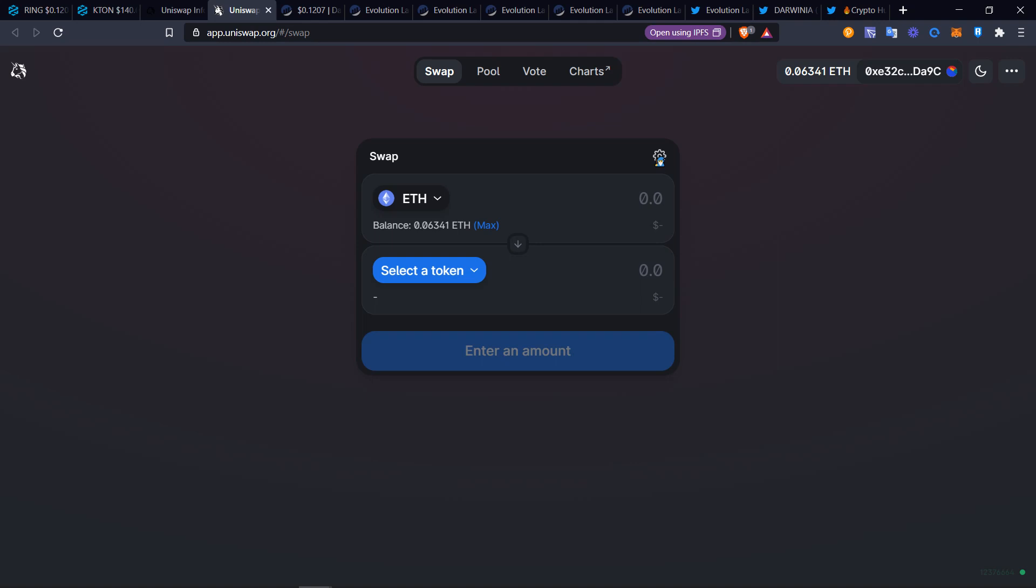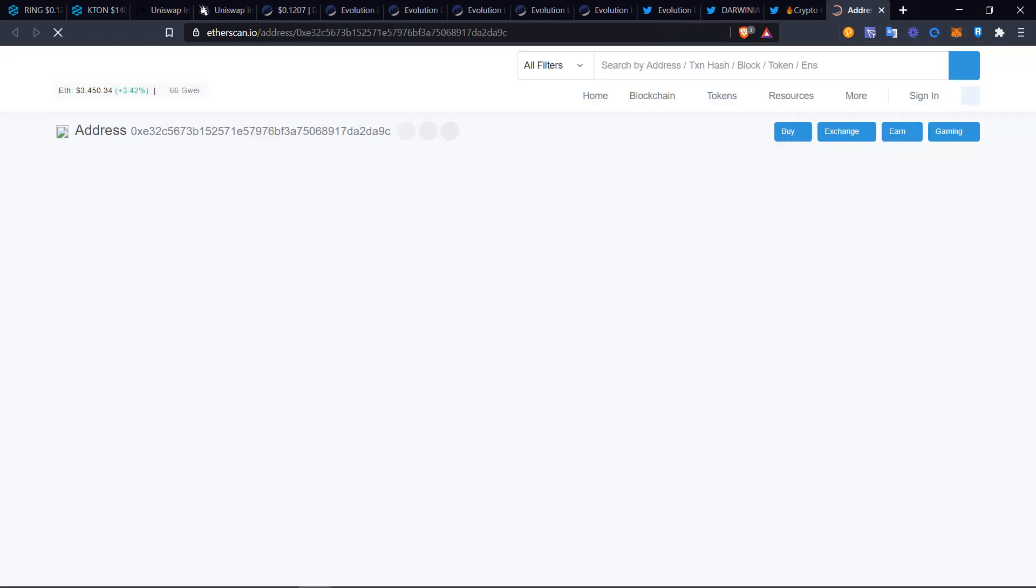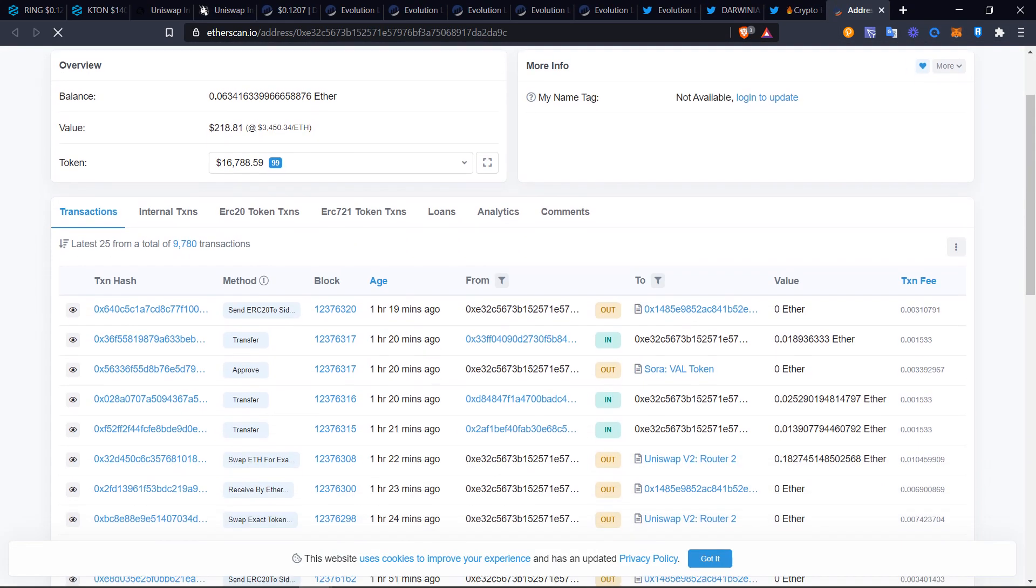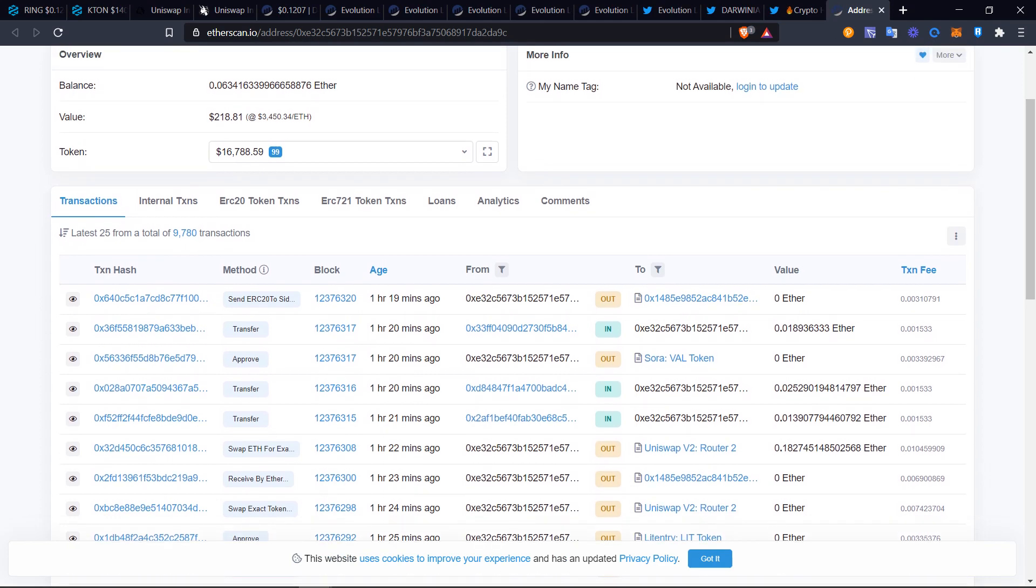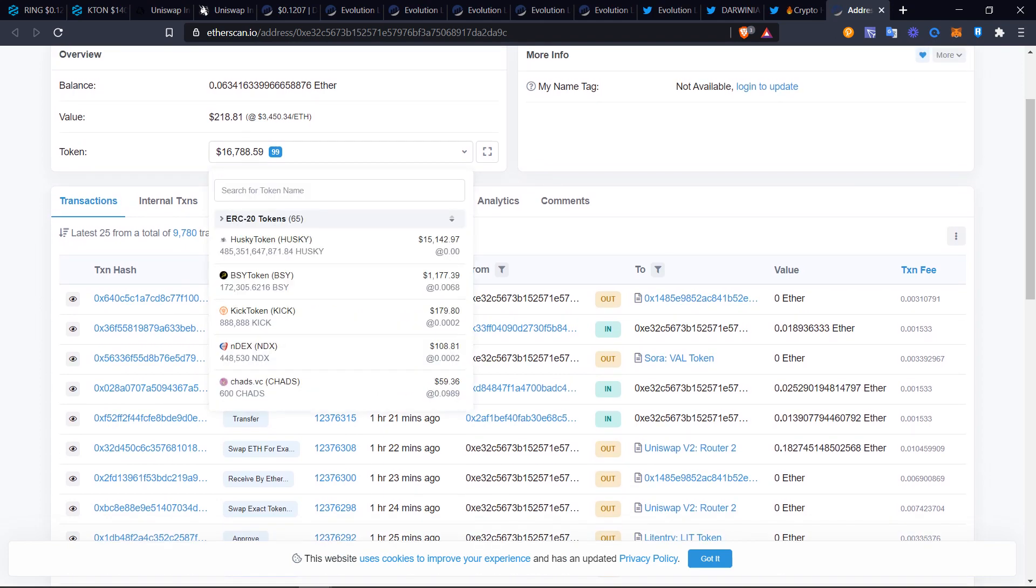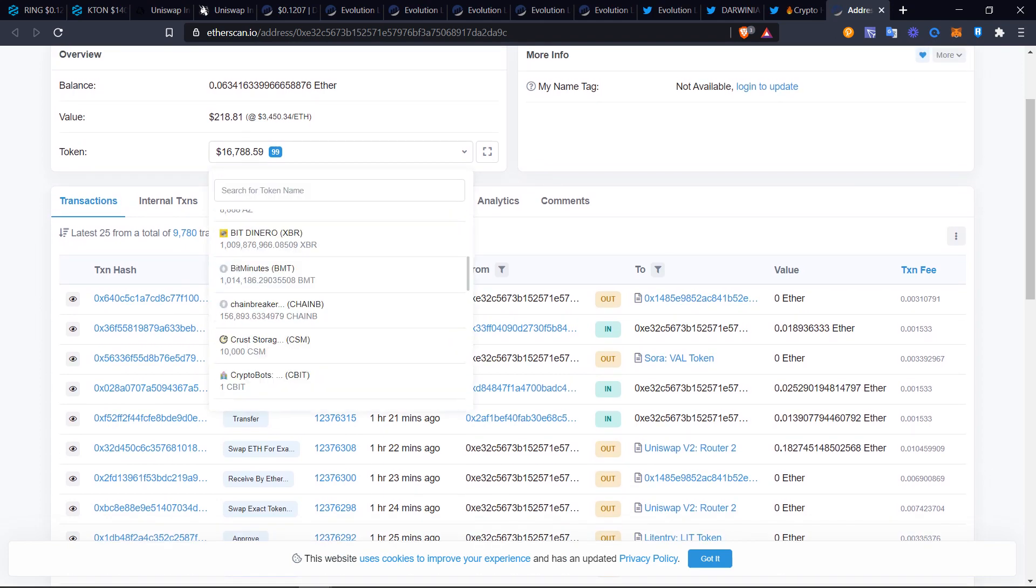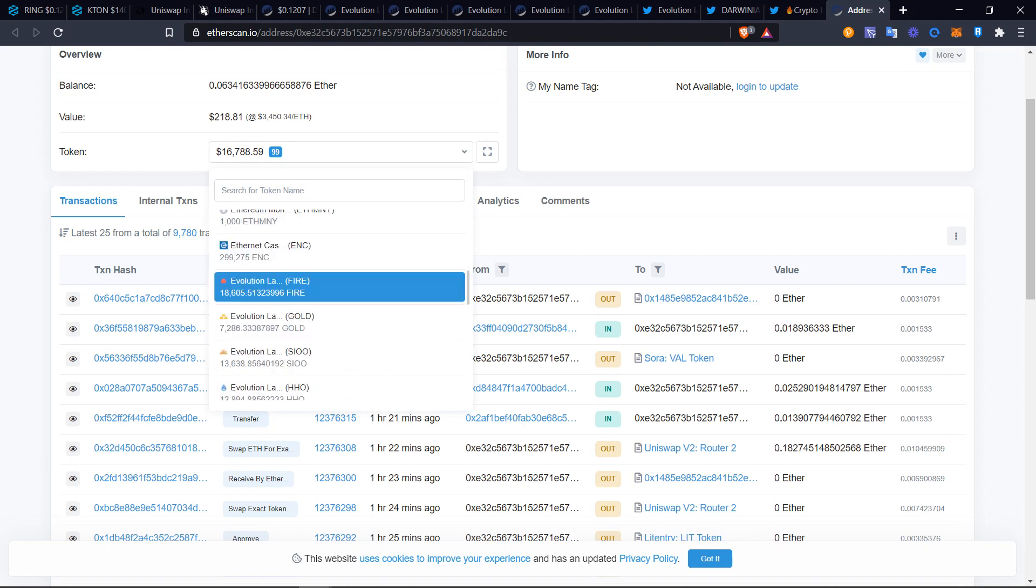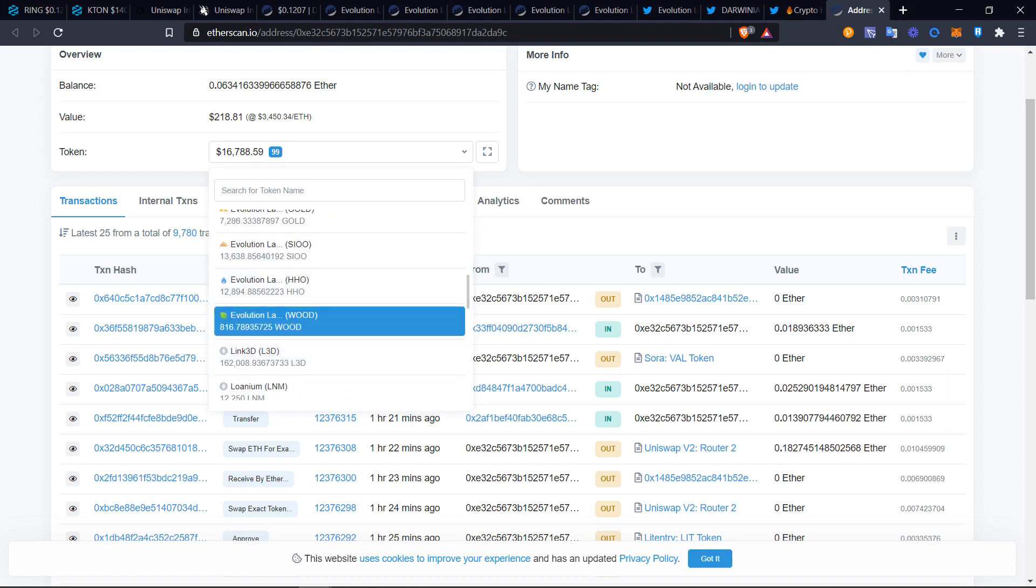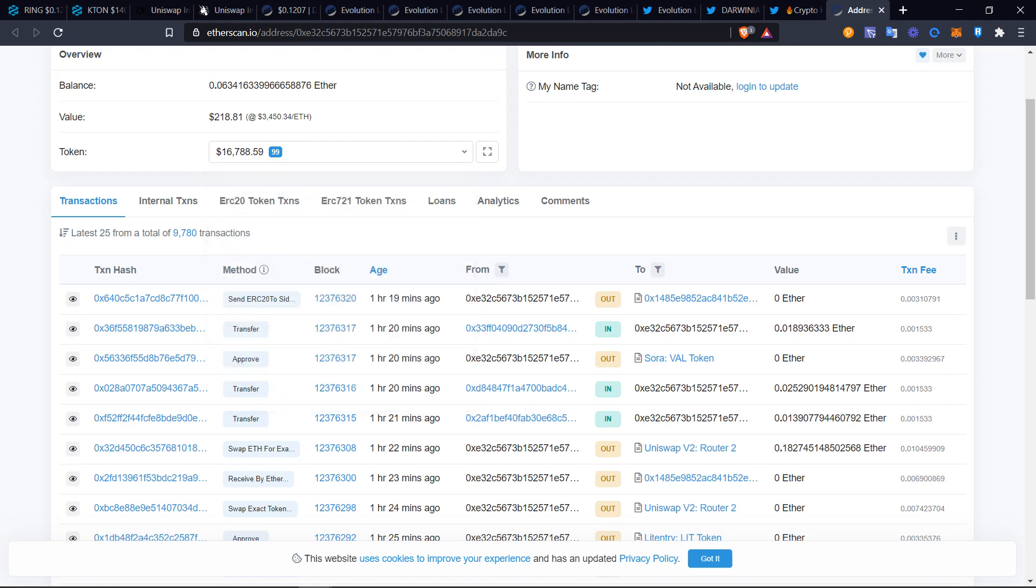To find what tokens you have, be sure that if you have them in your wallet, you're going to go to the three dots on MetaMask and go to Etherscan. When you go to Etherscan, it's going to show you how many tokens you have. All the way down here, if you have the Evolution Land tokens, it'll say fire, gold, HHO, wood, COO, SiO. Those are all the tokens.